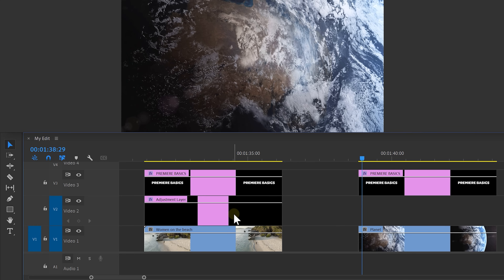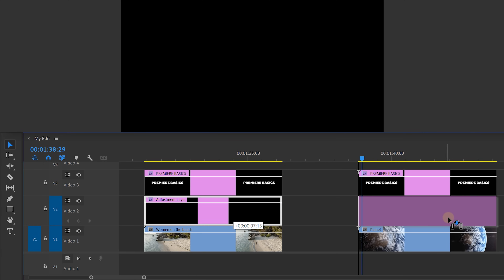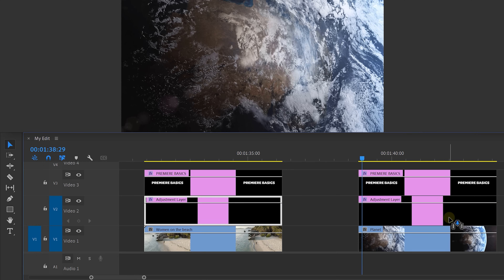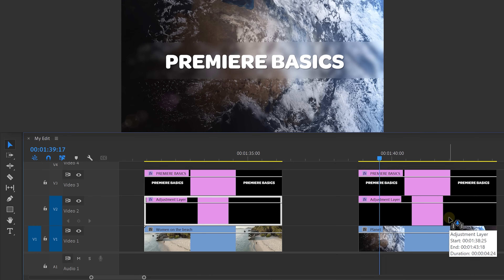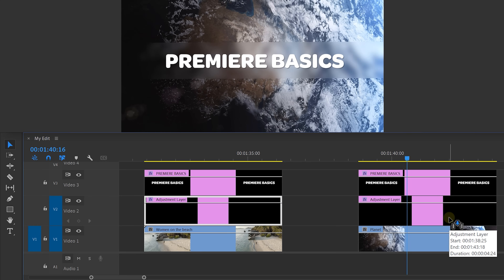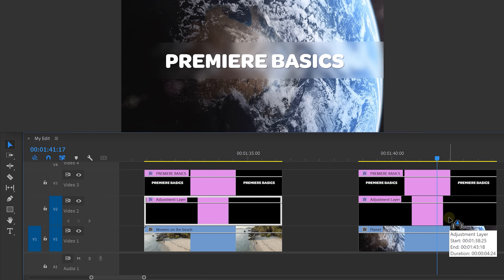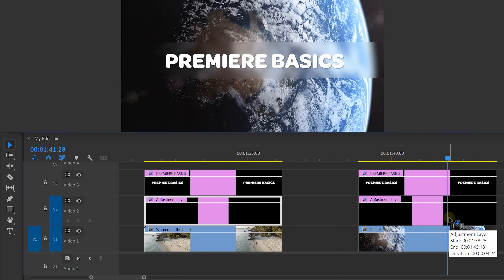There you go. You can now drag the adjustment layer underneath every text layer in your video, and that way you will save a lot of time because you can just duplicate it wherever you need.